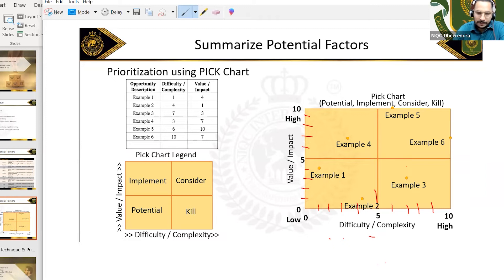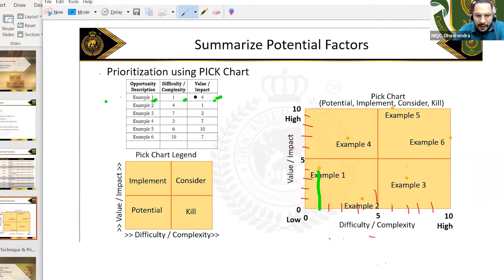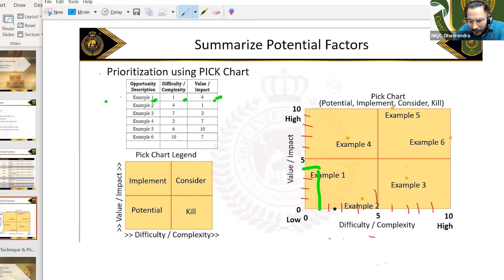Now suppose here in example one: difficulty and complexity is one, and benefit is four — so it will come here. You can see example one because difficulty is one but value and benefit is four. Second example: complexity is four, value is one — so it is coming over there.